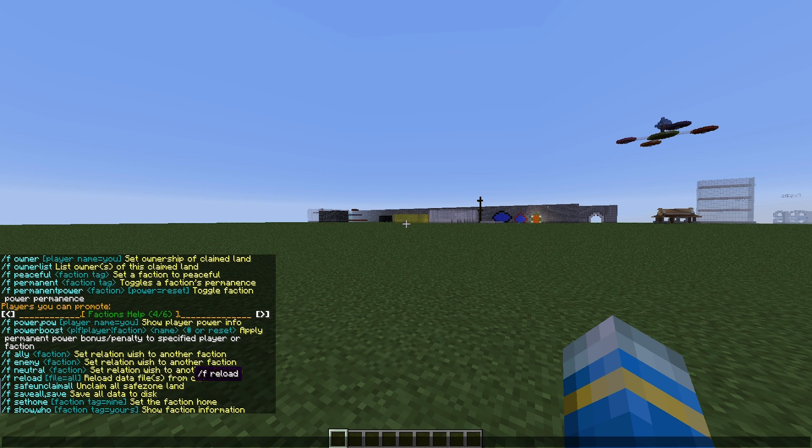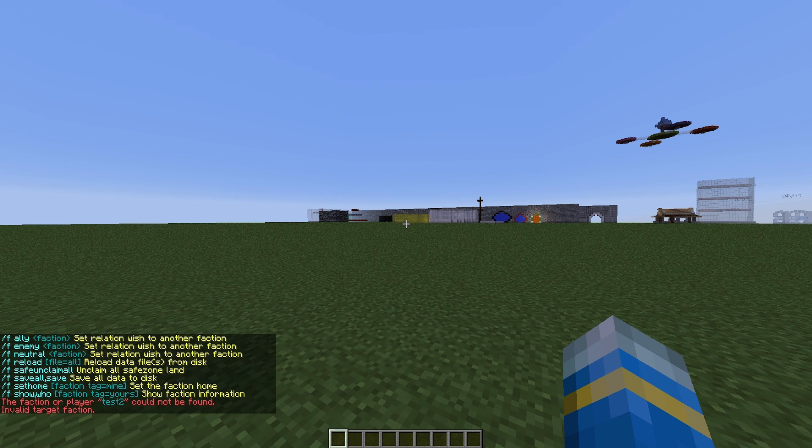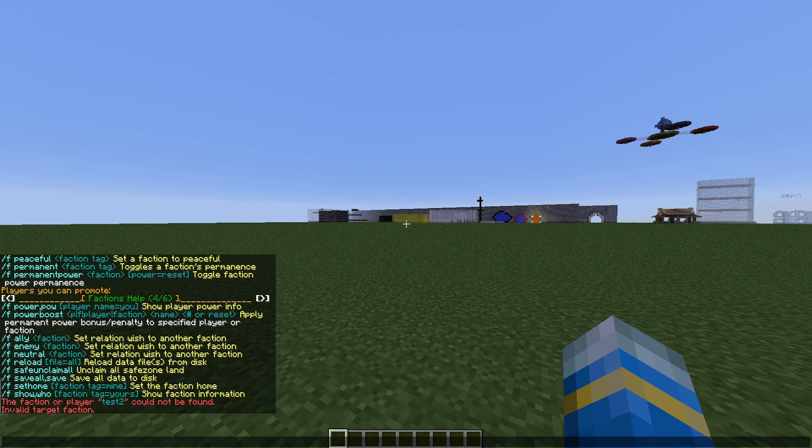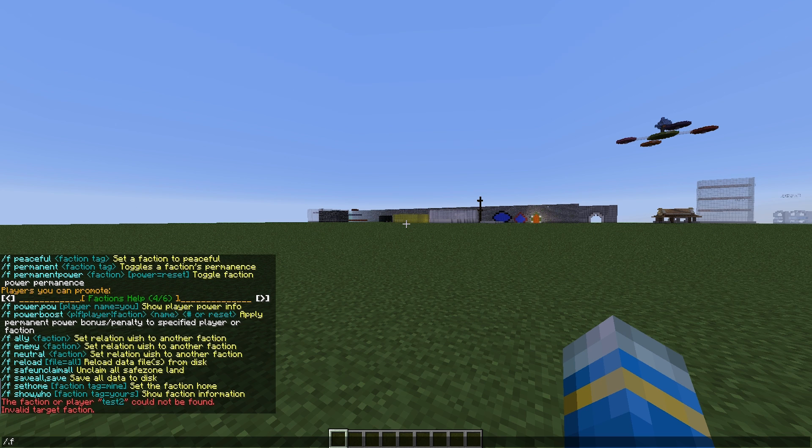If we do /f help 4, you can see some more commands. This is how you set your relation with other factions. So you can do /f ally and then, I don't know, Test2 if that was a faction. You can set them as neutral or enemy, and that's pretty useful.